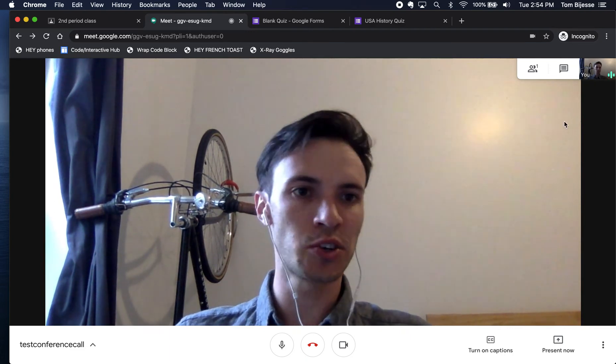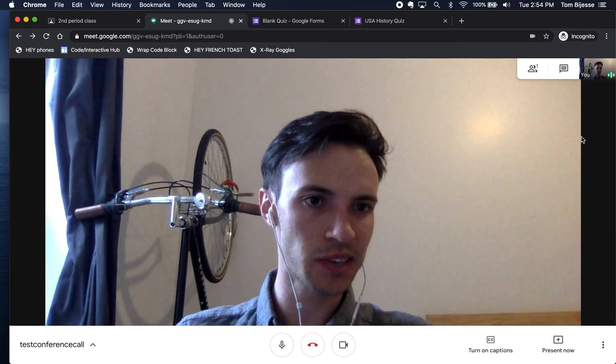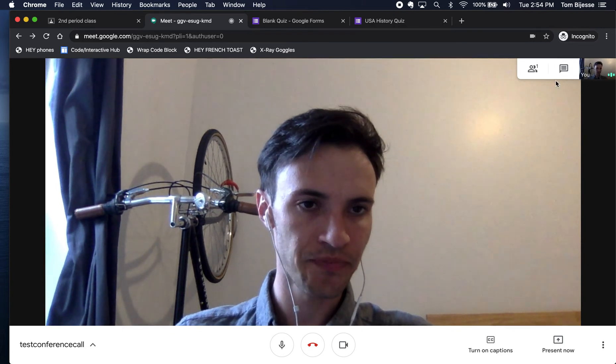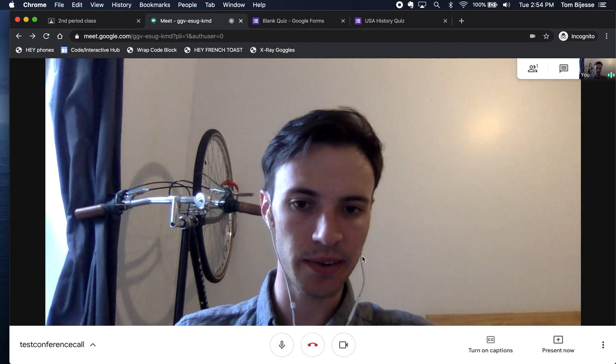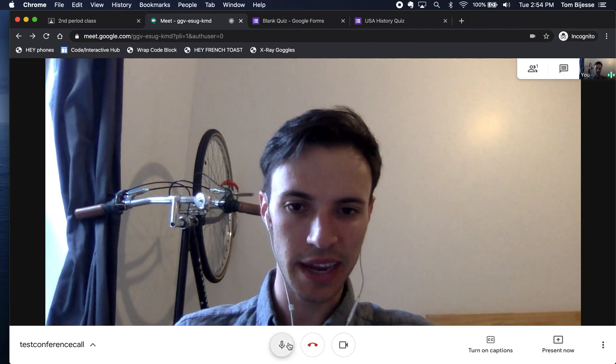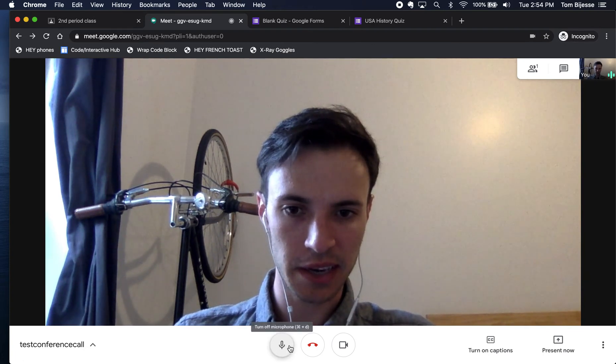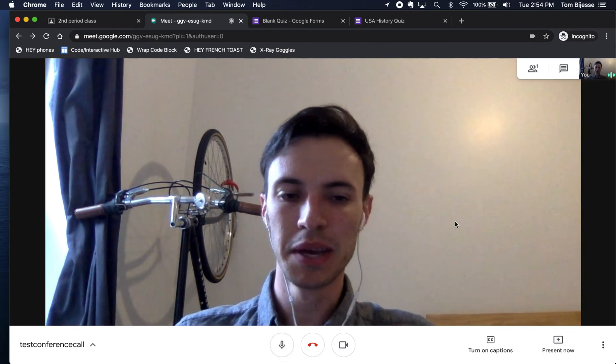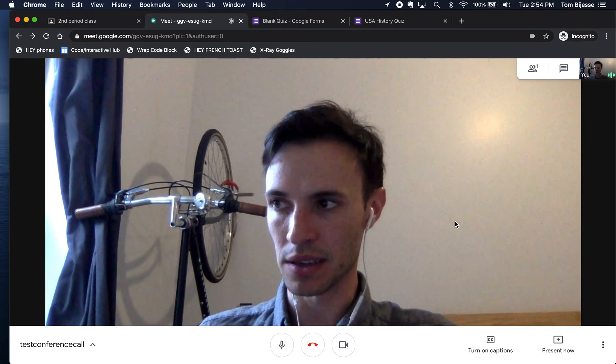So when a student joins in, you'll start to see their faces be added on the right side here. And you can actually just click right on them. They'll have a little icon like this, like a microphone. You can click on it to mute them, but they won't have the ability to do that to you.